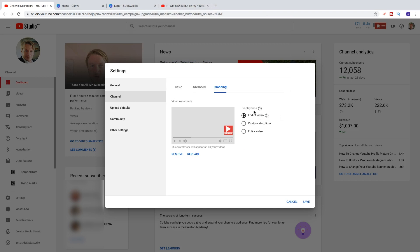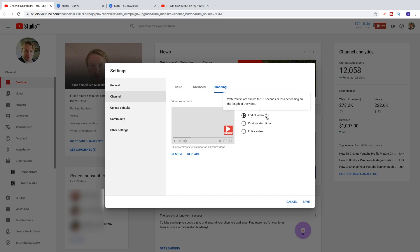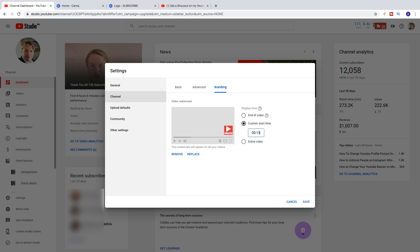So now we've got Display Time. So customize when the watermark is displayed on your videos. You can choose End of Video. So watermarks are shown for 15 seconds or less, depending on the length of the video. We can choose Custom Start Time. So if you want to start a time maybe 15 seconds in, just type 15. Like that.